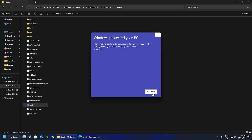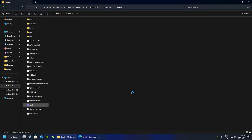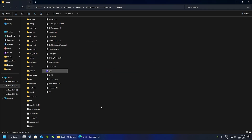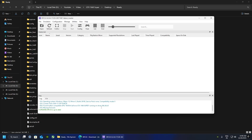If you get a security pop-up, click More Info then Run Anyway. If you like dark mode, keep that checked. Also check the box and check 'I've read the Quick Start Guide.'